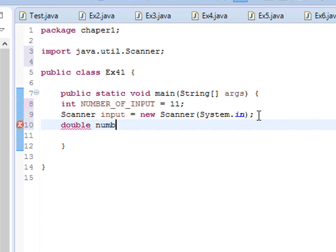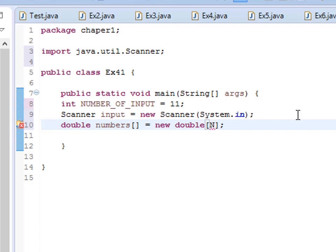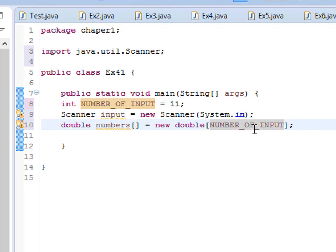Now I'm creating a double array called 'numbers', which is equal to new double array. This is how we create an array. I can pass the number 11 here, or better yet, pass the constant NUM_OF_INPUTS. So we pass this constant to the array size. That way, whenever you change the constant here, it will also change the array size automatically.